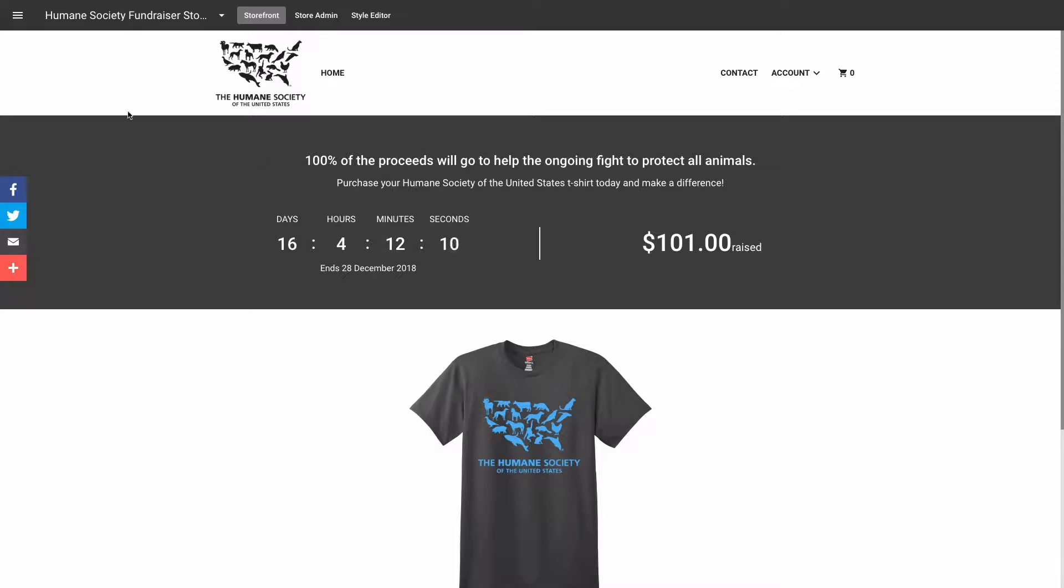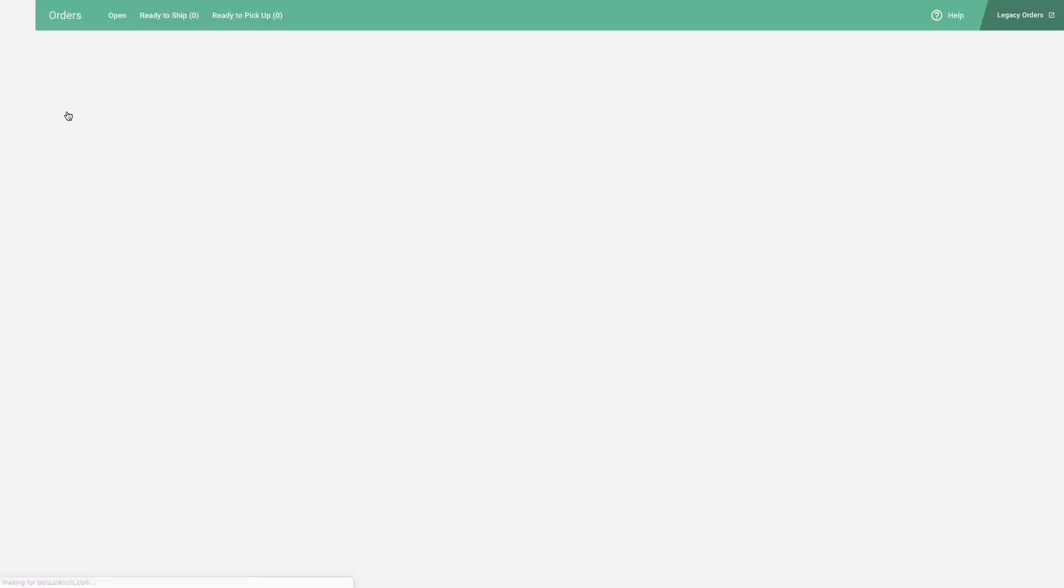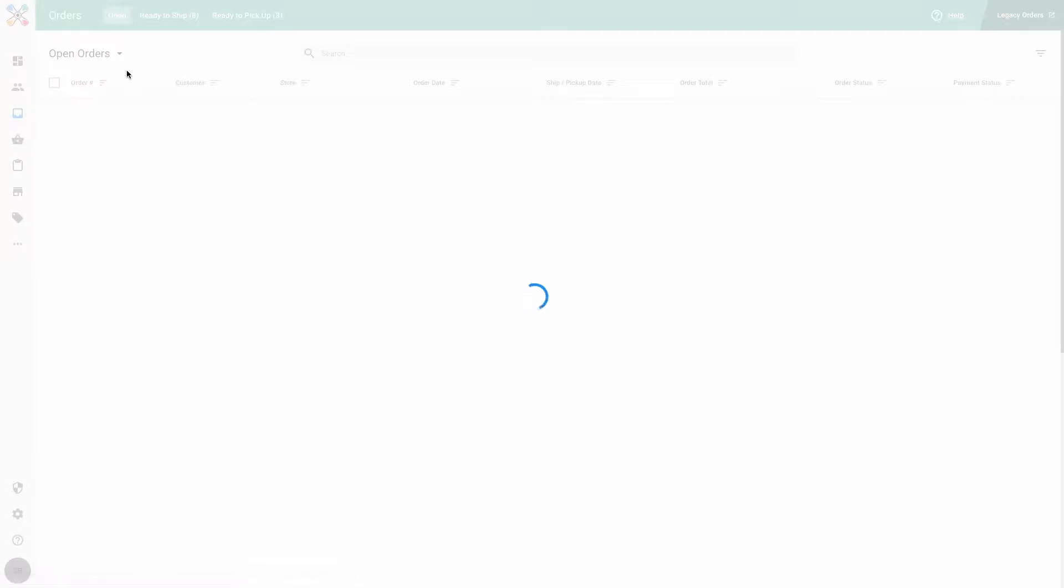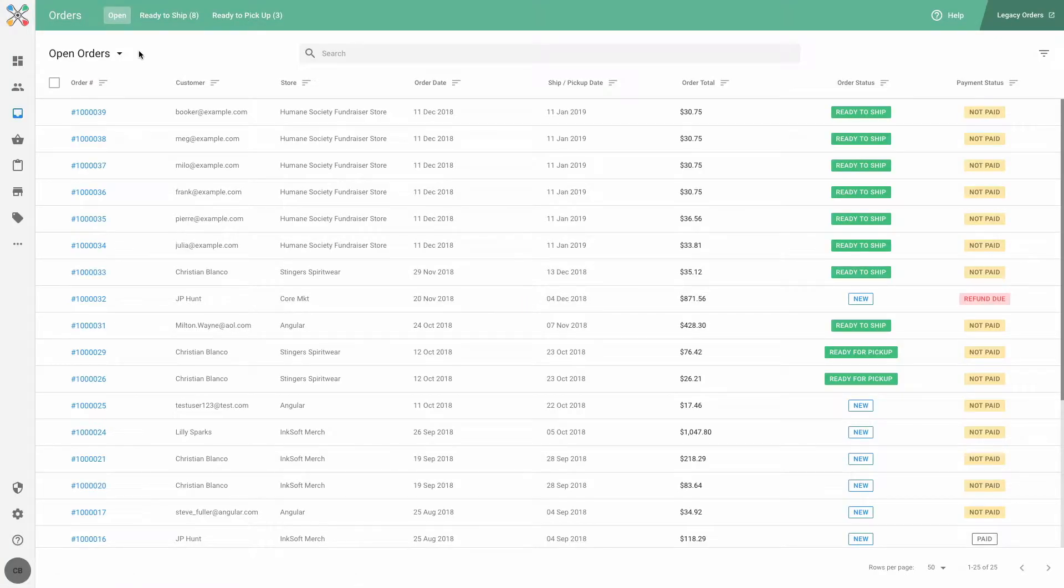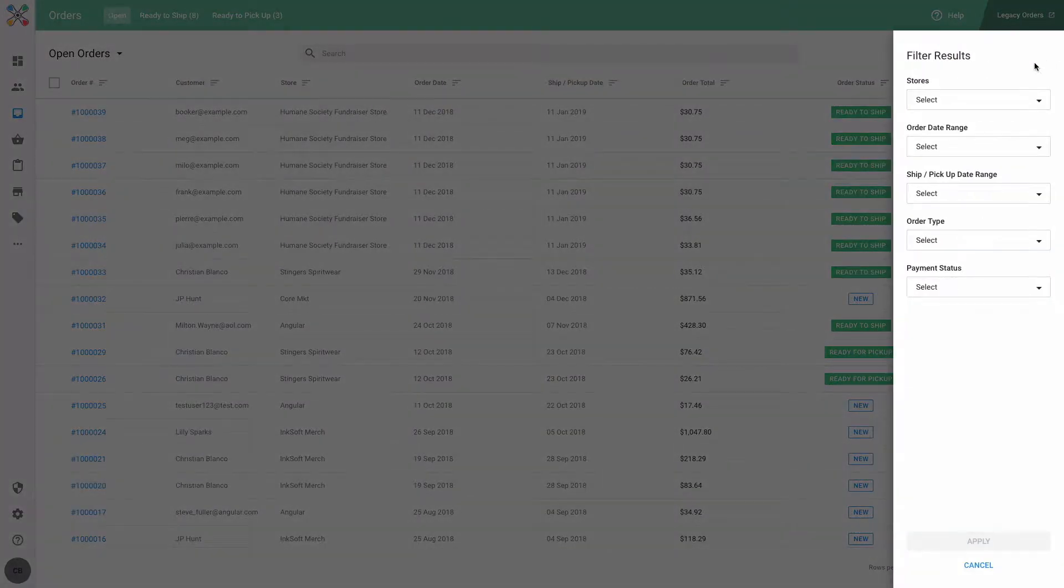To get started, we'll head to the orders section of Core. I've just finished printing some t-shirts for a fundraiser store and now those orders are ready to ship. But before I can finish packaging them, I need to print some packing slips. I'll filter by my store here in the open orders view to find my orders quickly.